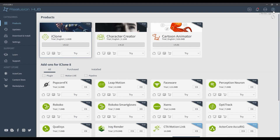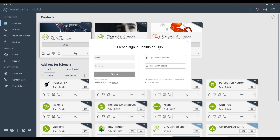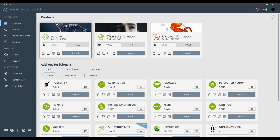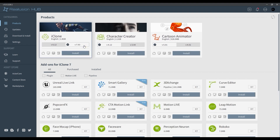You can log in with a Facebook or Google account, as well as an existing account, or else create a new one. Here I'm just logging into an existing account, and you'll notice that the products now all have install buttons enabled with the option for two separate versions.